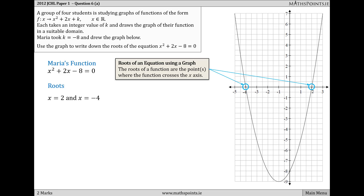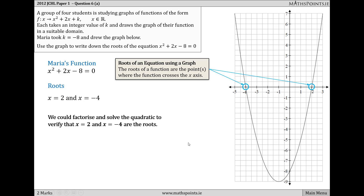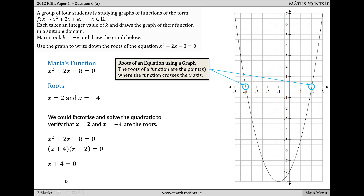An alternate method to find the roots — though we wouldn't be allowed to use it here because the question says to use the graph — would be to solve the quadratic equation. If we factorize: (x + 4)(x − 2) = 0, we let each bracket equal zero. So x + 4 = 0 and x − 2 = 0, giving us x = −4 and x = 2.